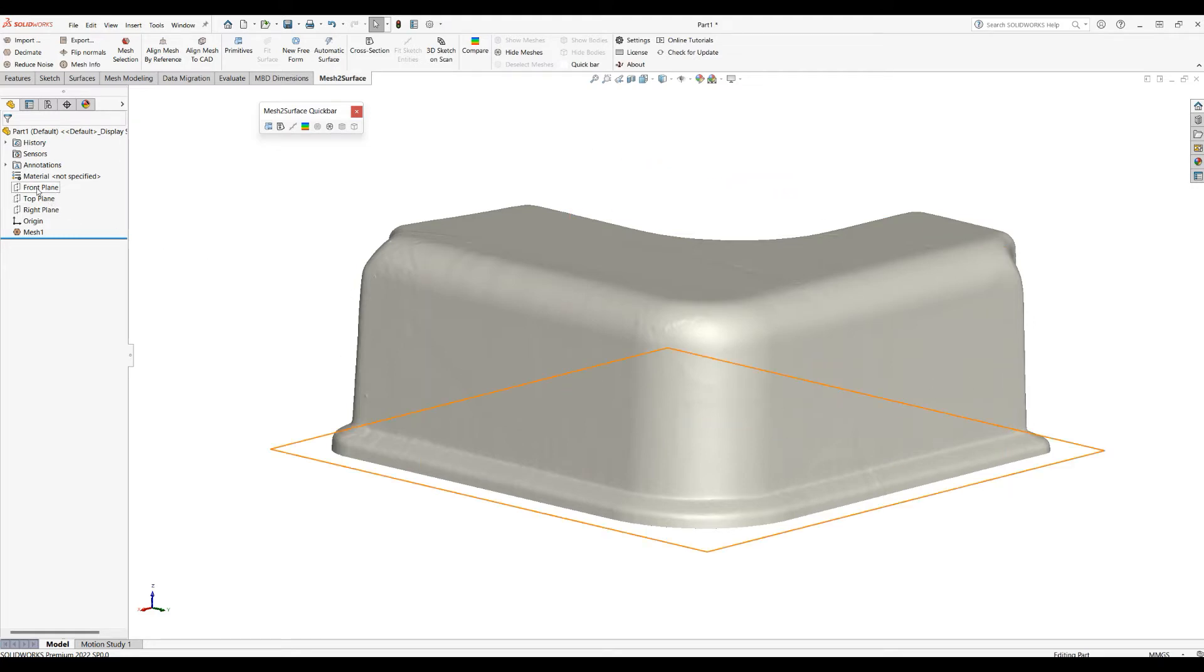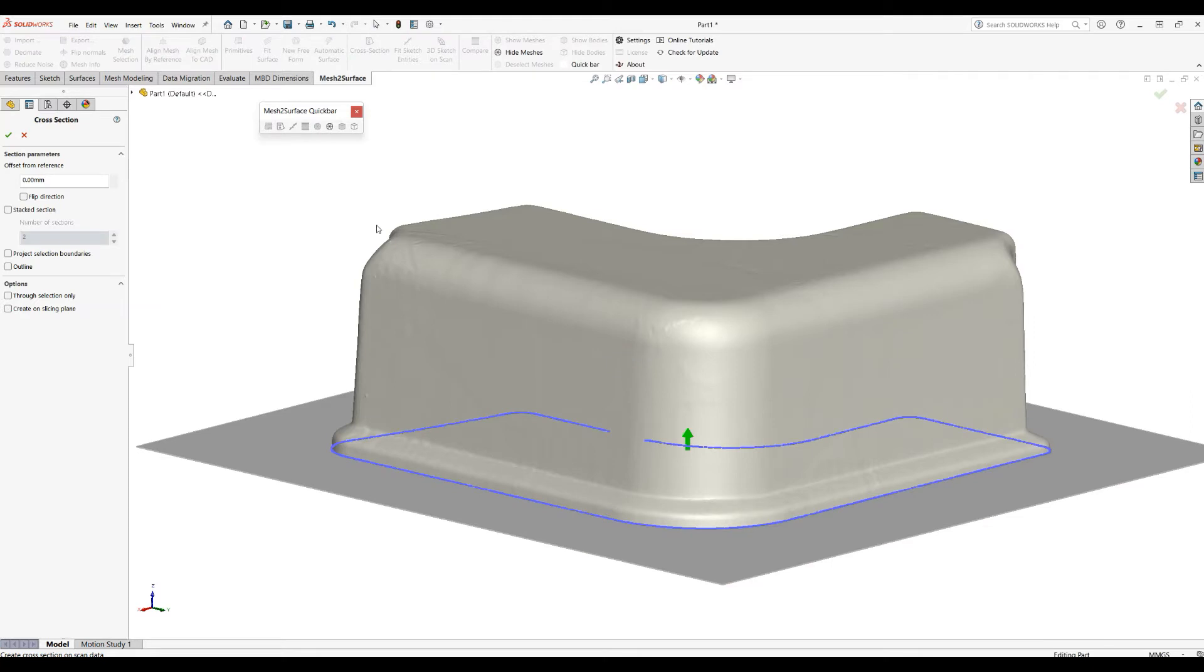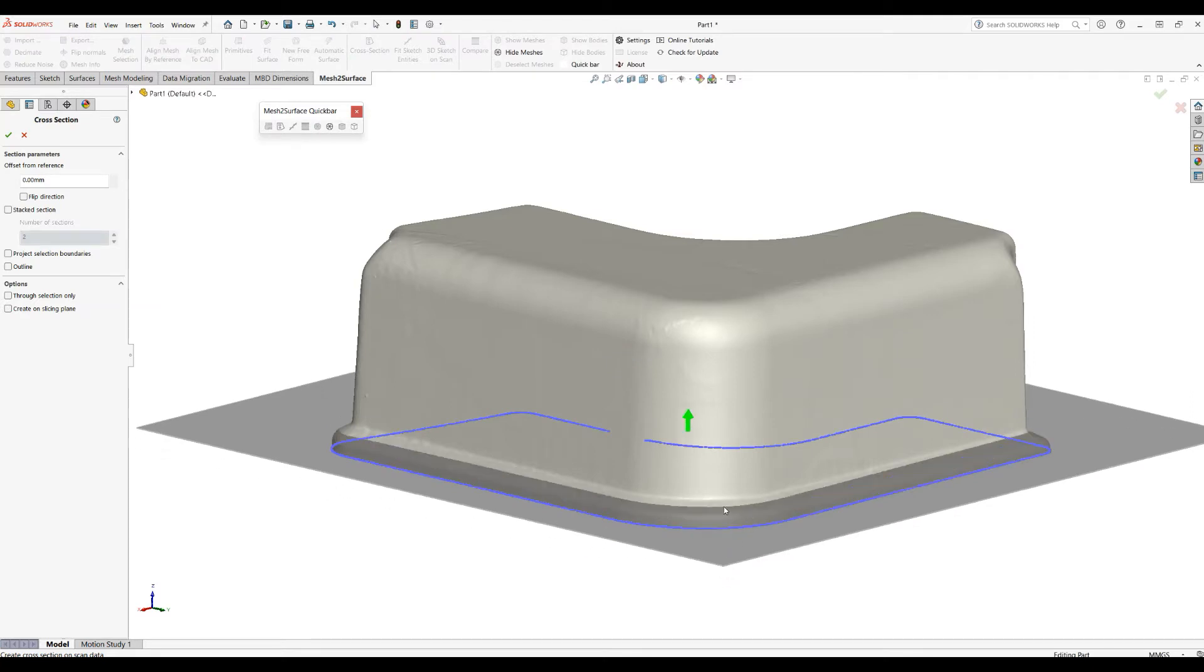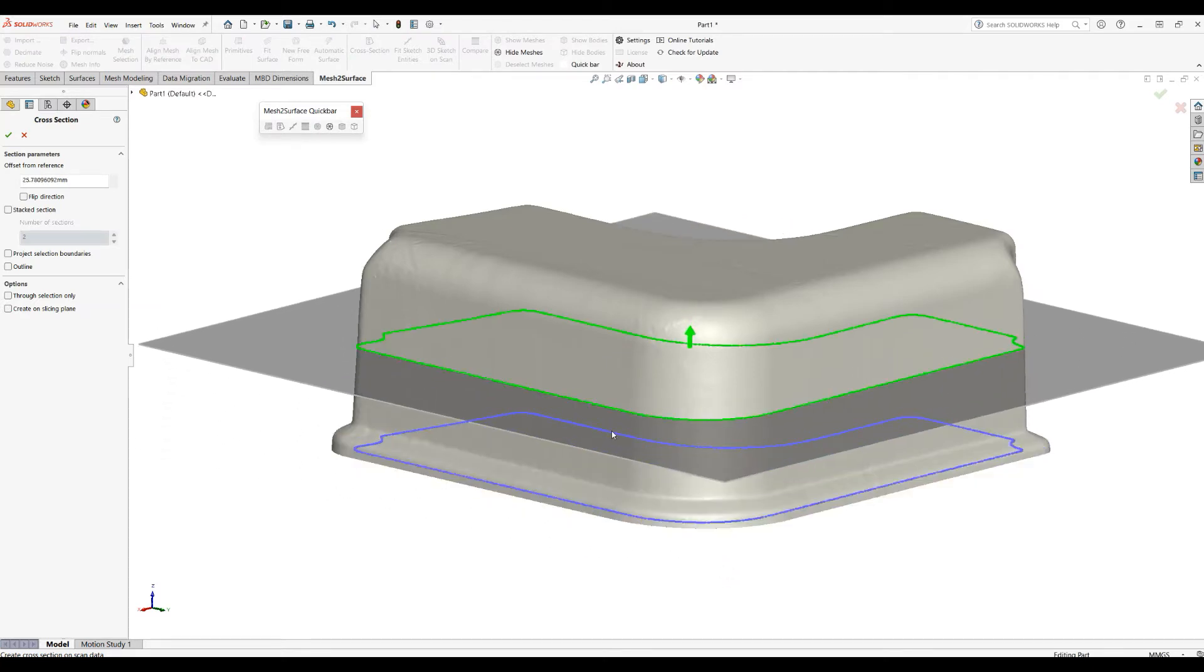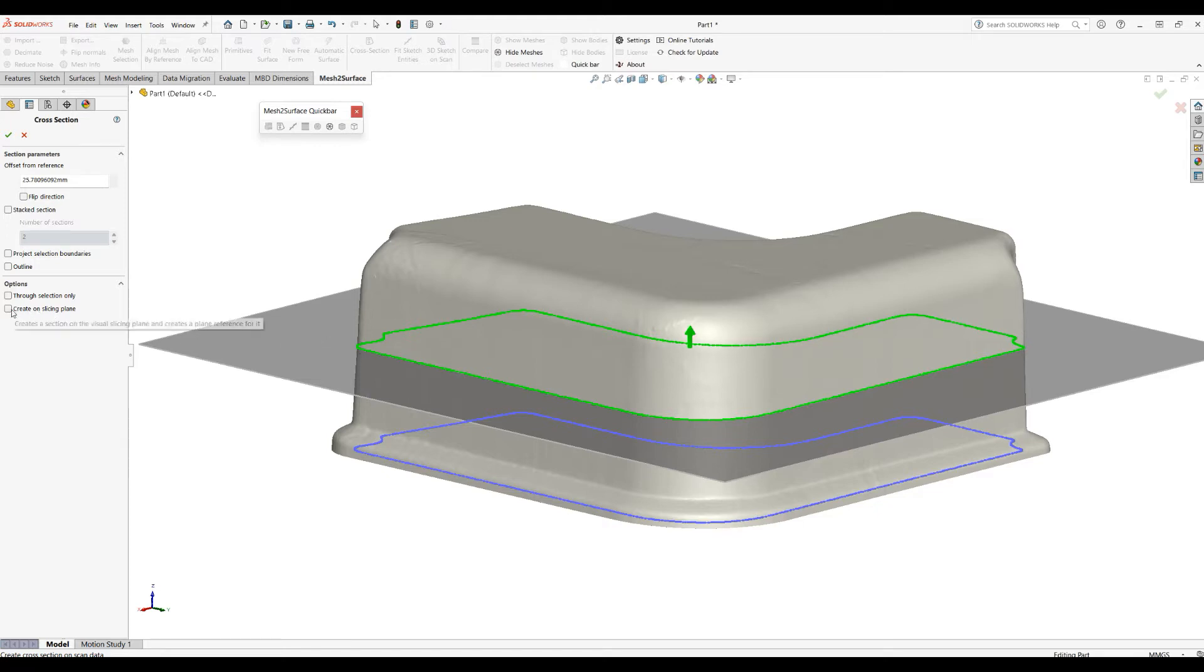I'll select my top front plane and from the context menu I can select create cross section. I can just pick the plane and put it somewhere in the middle to create a good and nice slice. Because this has a draft, probably I need to work and create my sketch here, so I'll create my sketch onto this slicing plane.